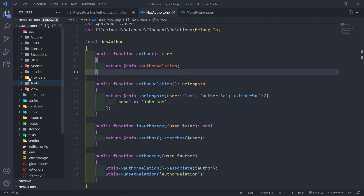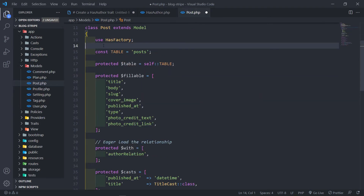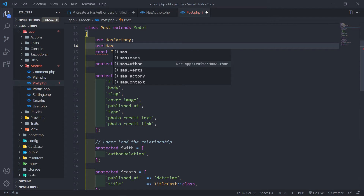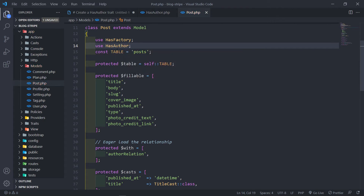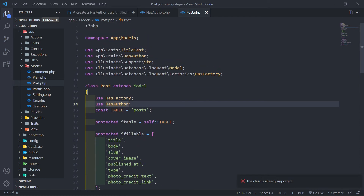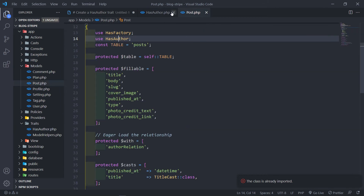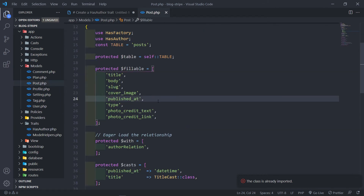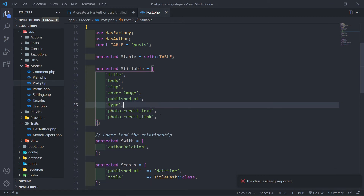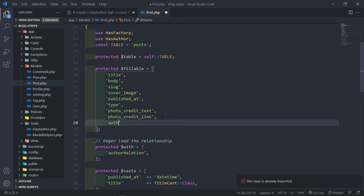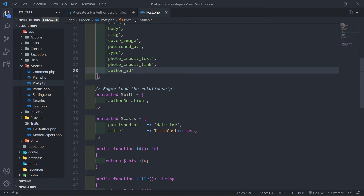So let's add this trait inside our Post model. We're going to bring in use HasAuthor — as you can see we have it right there. We bring in use HasAuthor and just make sure we import it at the top. Now all the methods of our trait are available for our Post. Since we added author_id, I'm going to add that field in the fillable array as well. And we're going to eager load that author relationship.